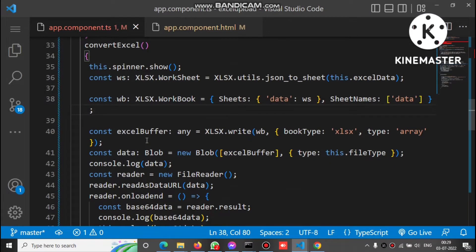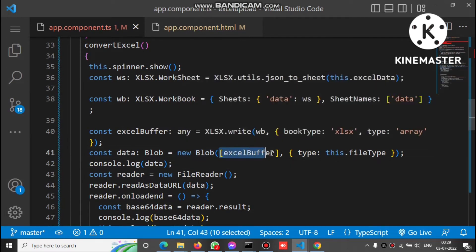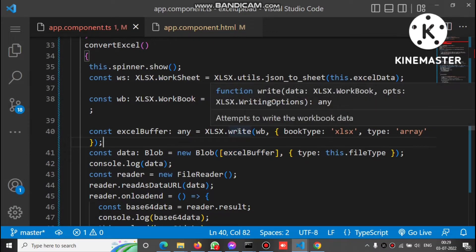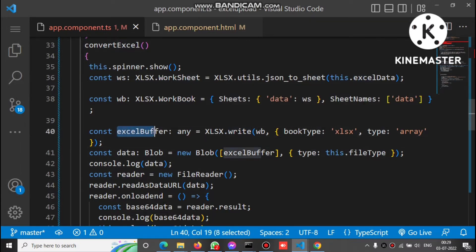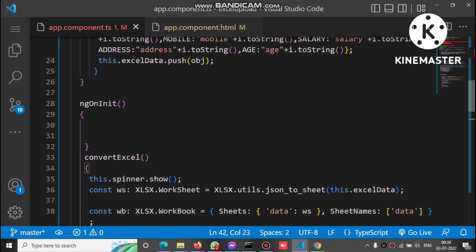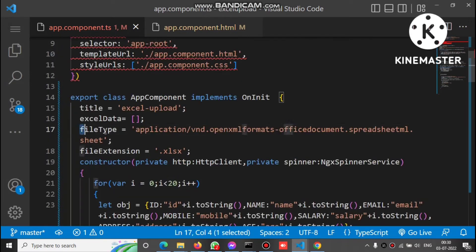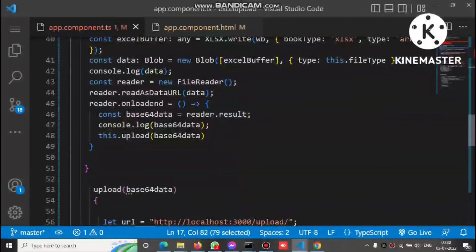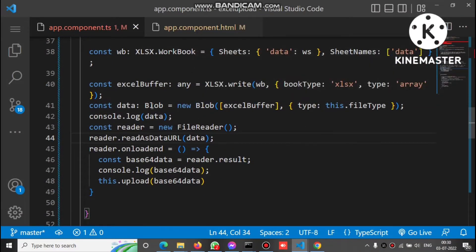After these steps, we get the blob data. We call a Blob constructor and pass the Excel buffer inside it. The Excel buffer comes from the write method — write returns the Excel buffer, which we pass as the first parameter to Blob. The second parameter is the type, using the file type we already defined. After this, we have the blob data.